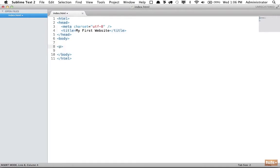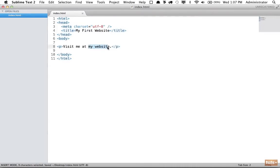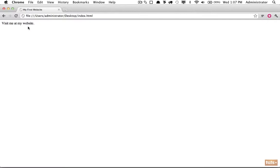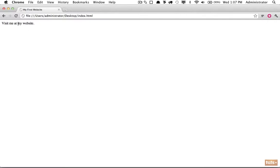I'm going to add a paragraph tag and say "visit me at my site". I'd like to make "my website" a link to my personal website. We do that by wrapping it within an anchor tag with an element name of 'a'. Let's wrap it, but this alone won't work. Let's see what happens when we view it in the browser.